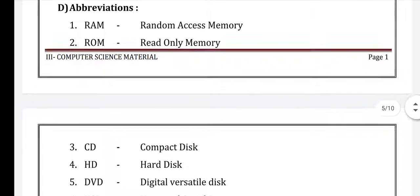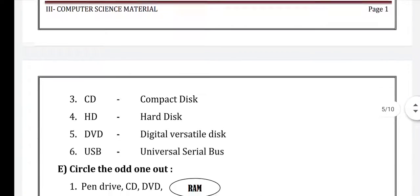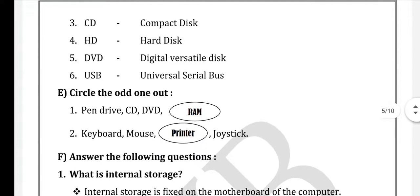Abbreviations: RAM — Random Access Memory. Second: ROM — Read Only Memory. Third: CD — Compact Disk. Fourth: HD — Hard Disk. Fifth: DVD — Digital Versatile Disk. Sixth: USB — Universal Serial Bus.